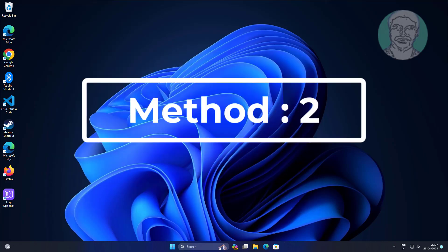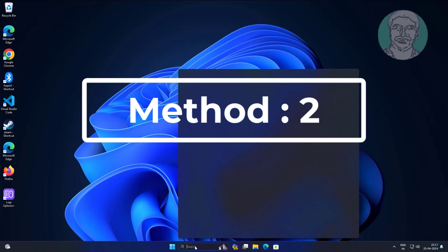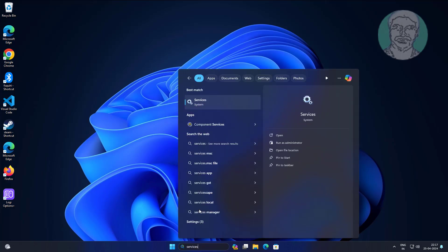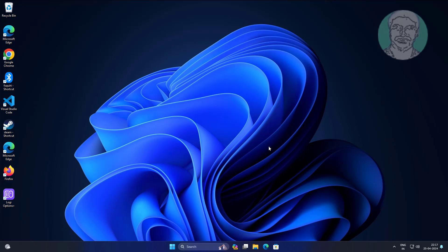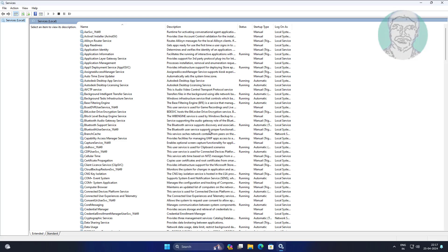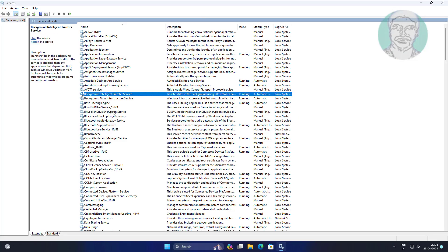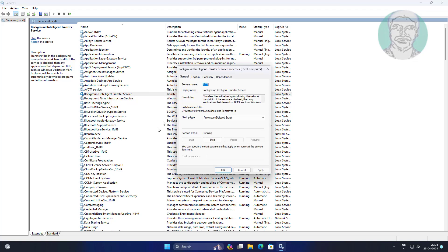The second method is to type services in the Windows search bar and click Services. Open Background Intelligent Transfer Service, change the startup type to Automatic, click Start, click Apply, and click OK.